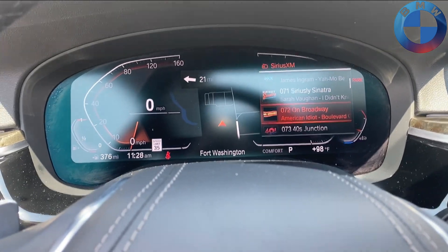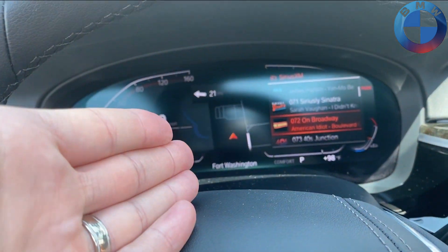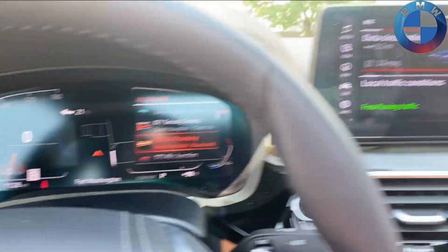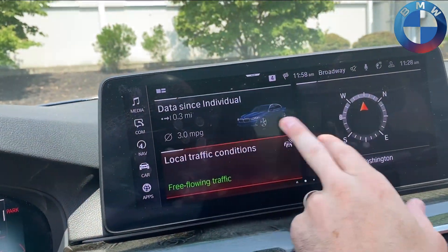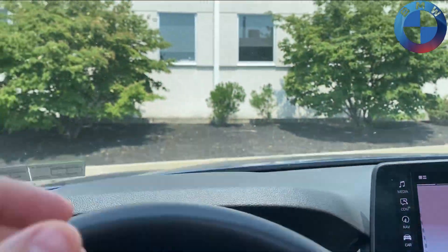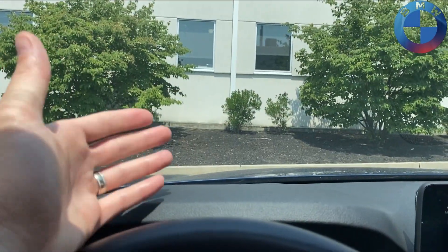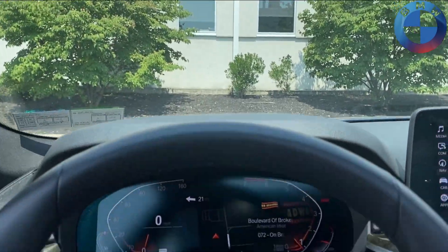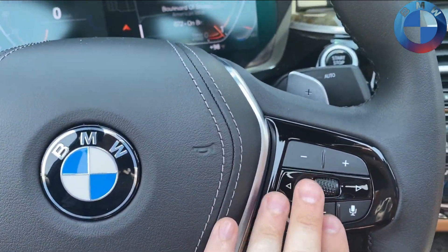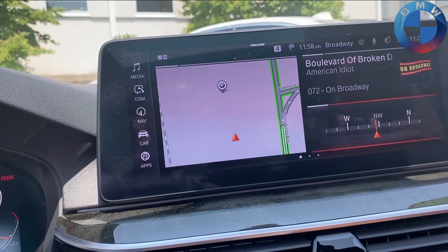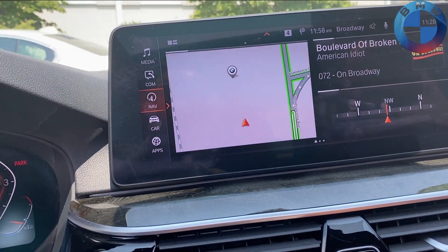So you've got your music, your directions, and split screen — either here on the instrument panel or here on the main display. It doesn't really give you a true split screen up top; it's kind of one or the other. But you can access your music from right here.